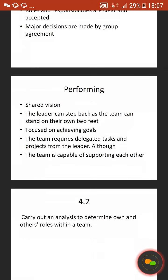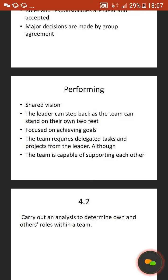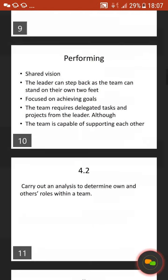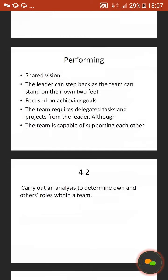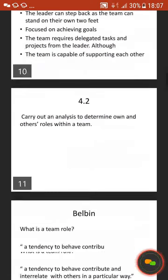Then the last stage is the performing stage. The team has a shared vision, the leader can step back as the team can stand on their own two feet, they are focused on achieving their goals, the team requires delegated tasks and projects from the leader, although the team is capable of supporting each other. To address that first learning outcome, you just talk about Tuckman's theory. It's up to you if you go for a Pass, Merit or Distinction depending on which one you decide to challenge within your work.